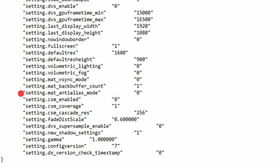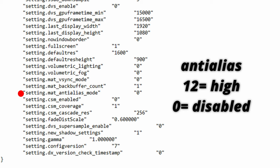The next function is mat_antialias_mode. This function removes jagged edges from models and structures. Basically anything in the game with an edge that's jagged will be removed with values being 12 for high and 0 for disabled. Now I'm pretty sure almost 70% of PC players have this turned off because it's claimed and proven by many pro players that turning this off will give better visibility on enemies which at the same time gives a boost in performance. It's like the best of both worlds.